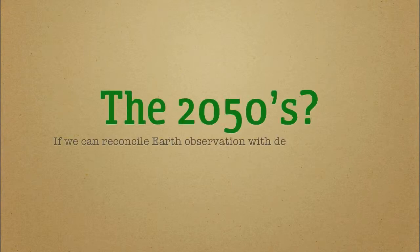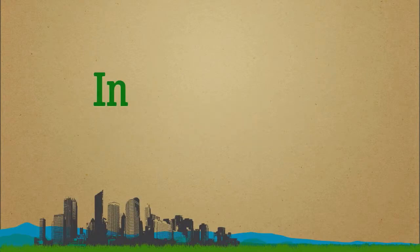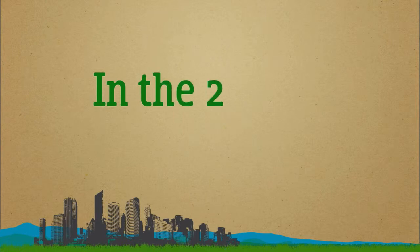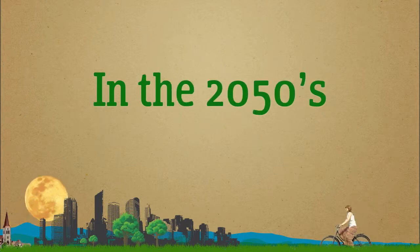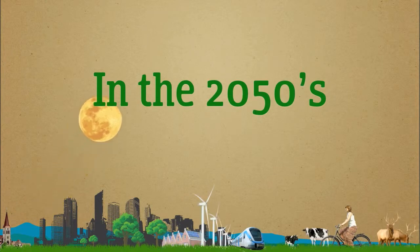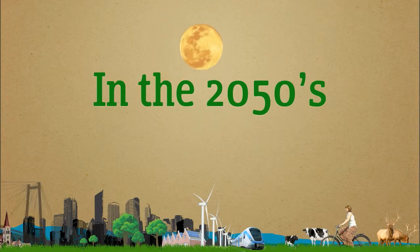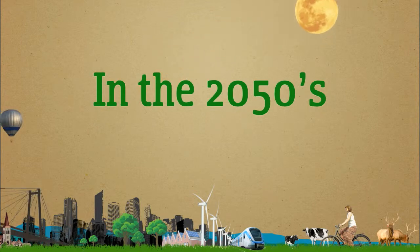What's going to happen in the near future? We believe that mankind needs to reconcile Earth observation with its activities and therefore with its decision-making processes. For a more sustainable future, we need to make better use of our knowledge.